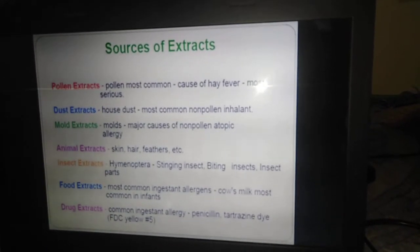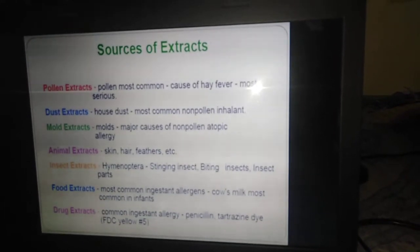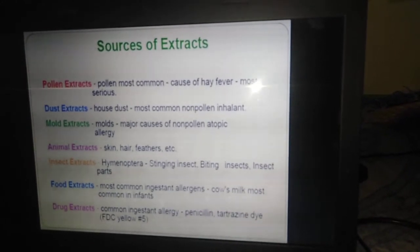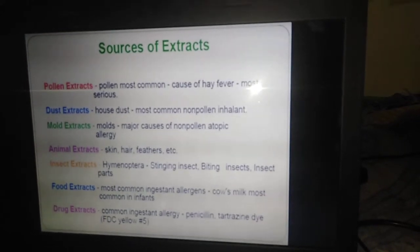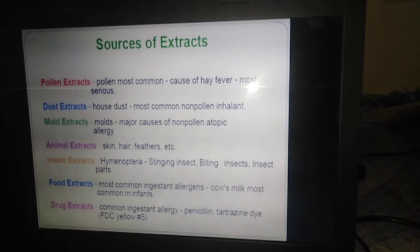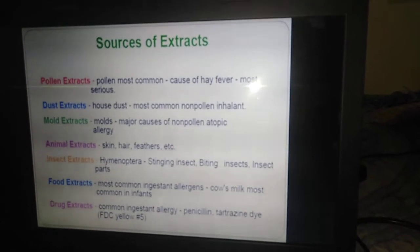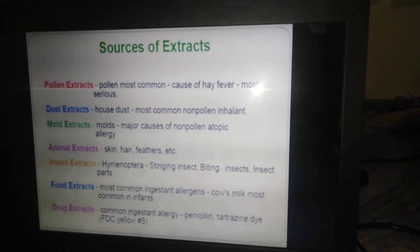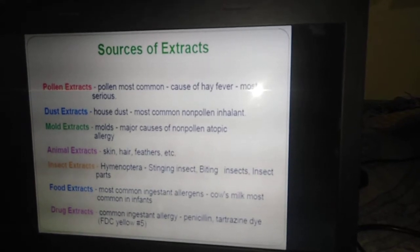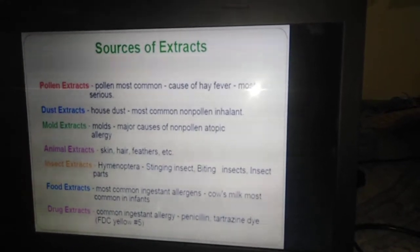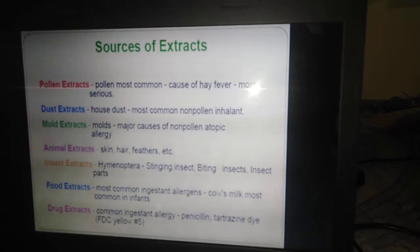The second one is dust extract — household dust is the most common inhalant allergen. The third is mold extracts, where the source is mold, and it is the major cause of non-pollen atopic allergic reactions.